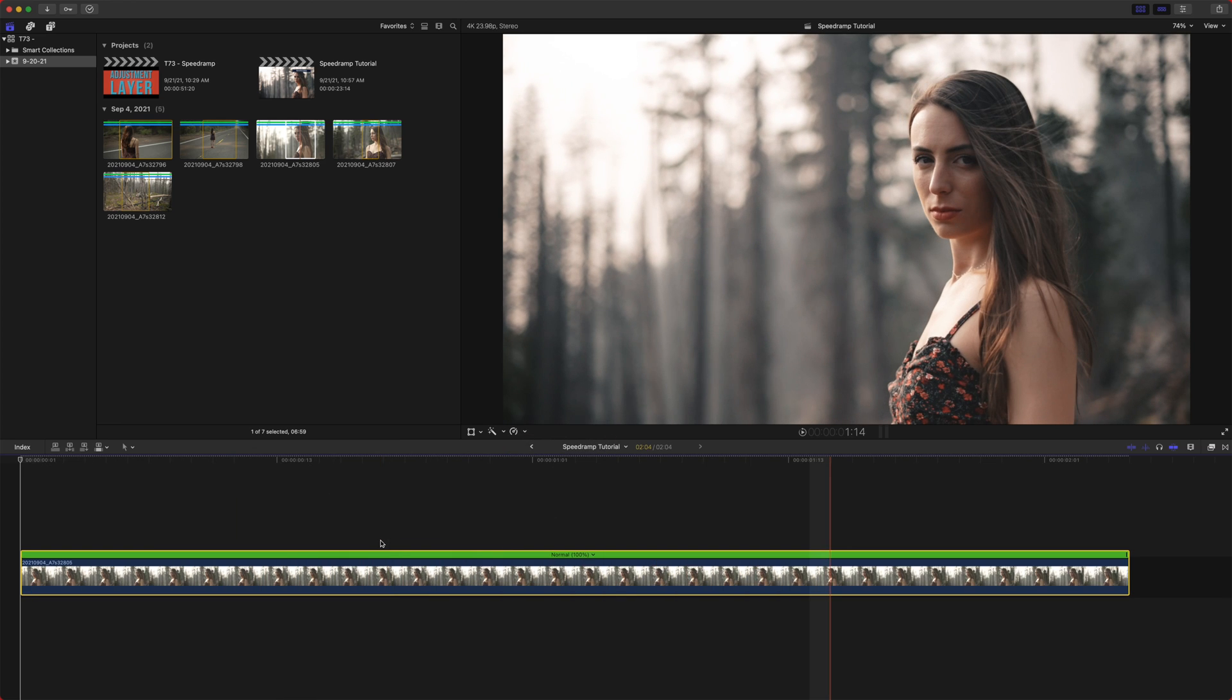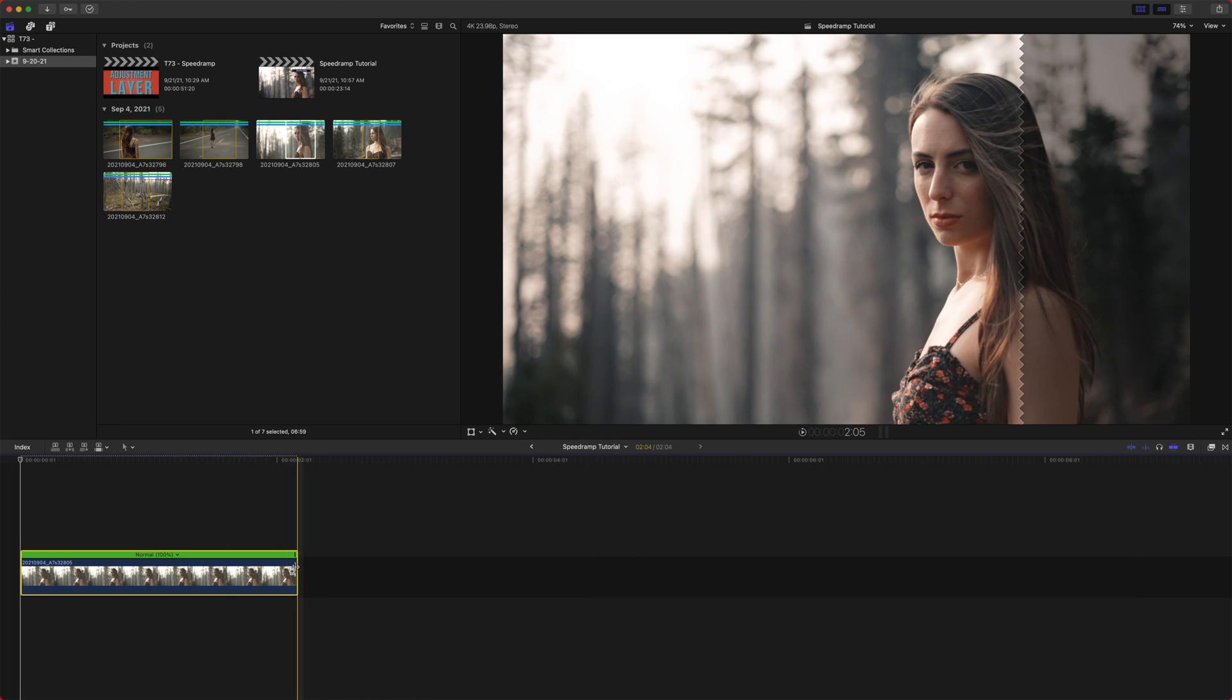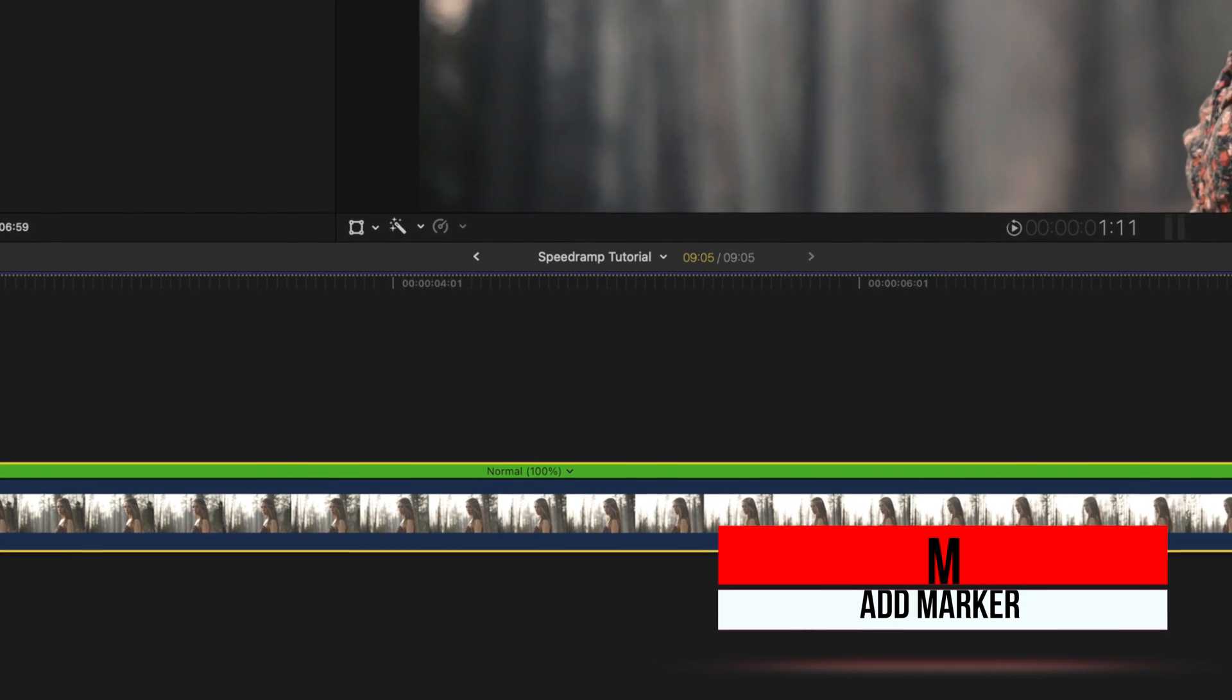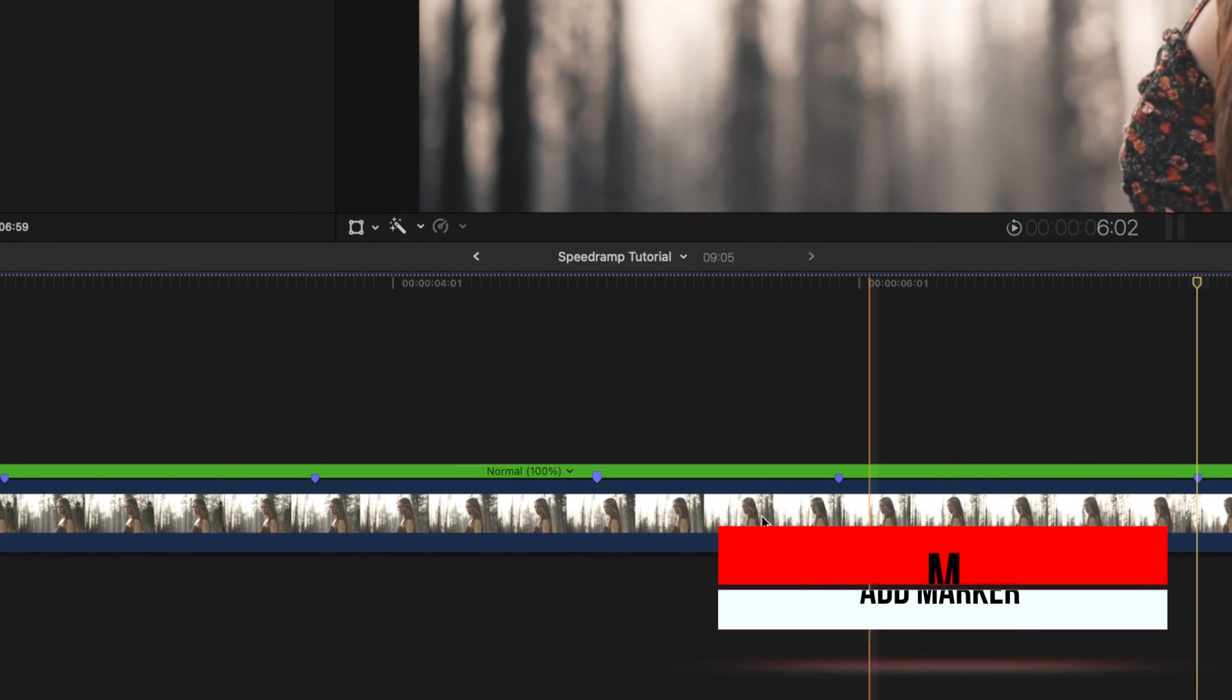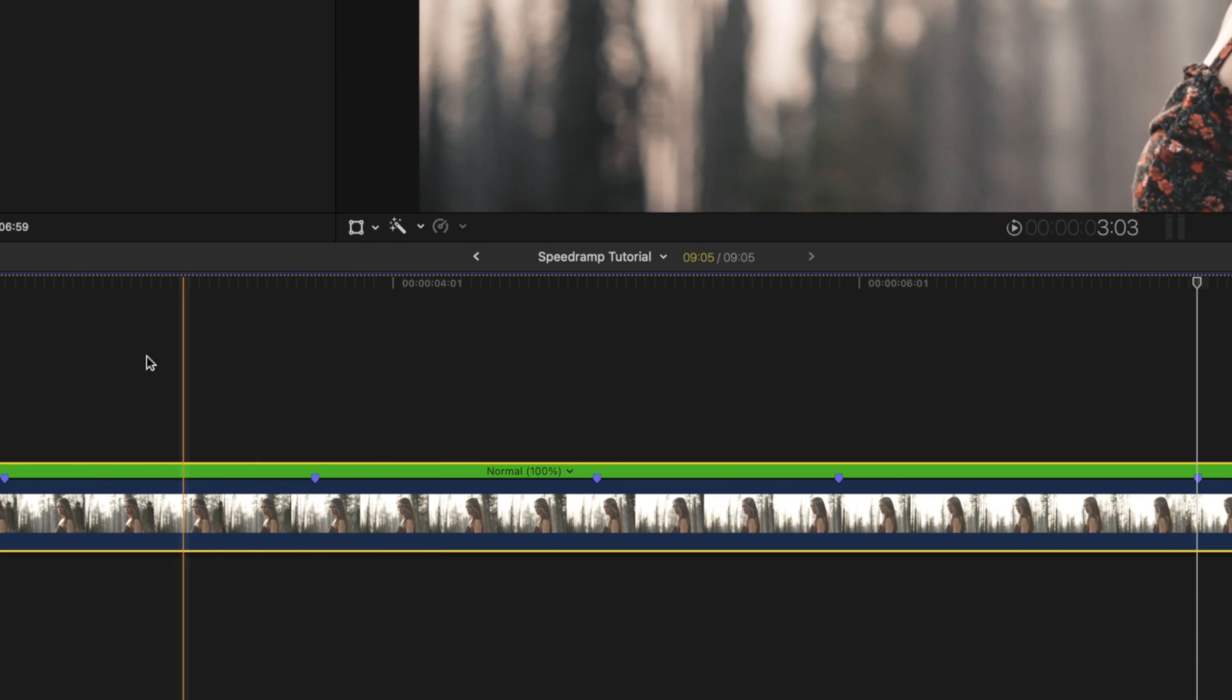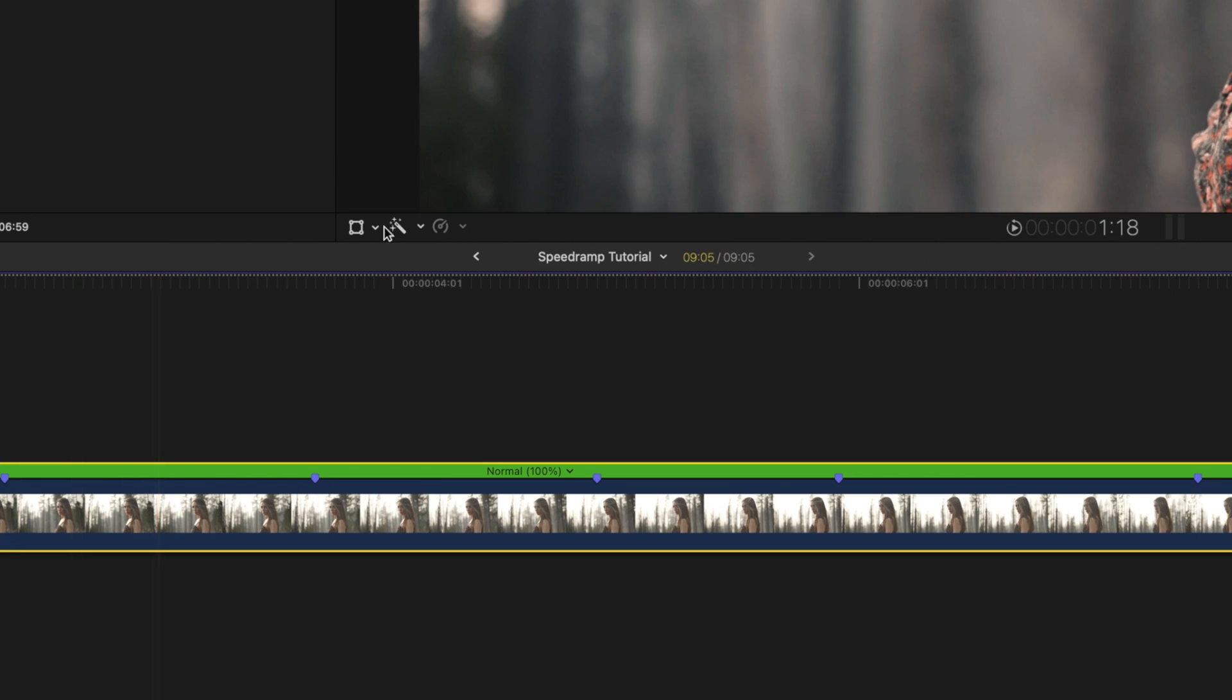Jump cut at markers. Okay. So jump cut at markers is actually quite cool. So let's say I just add in a bunch of markers, push M to create markers, and maybe you did it to a song or something like that. And you want the edits to happen on the music.